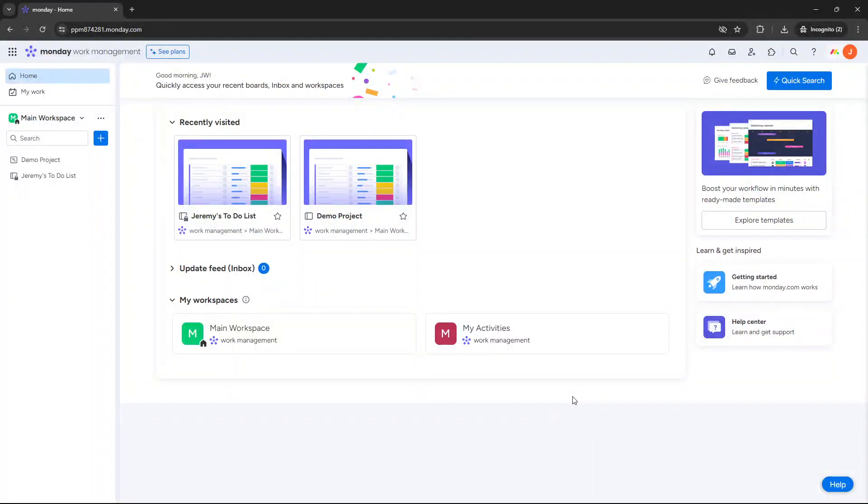Are you wondering how to move a board to a different workspace in monday.com? Well, if that's the case, then you've come to the right place, because in today's video, I'm going to be showing you exactly what you need to do.